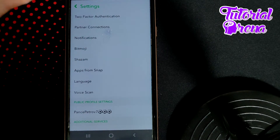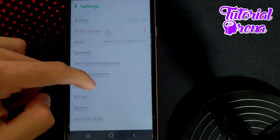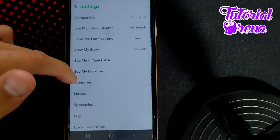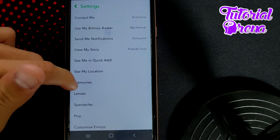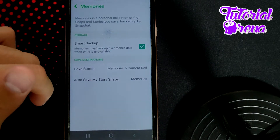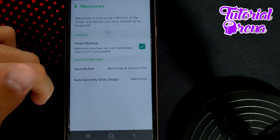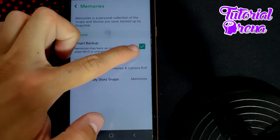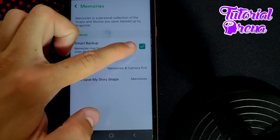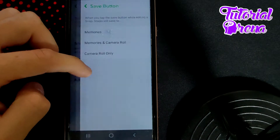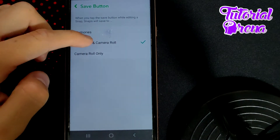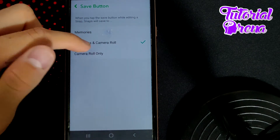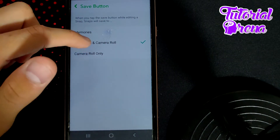These selections are important — you need to choose Memories. Once you are on it, you have all these buttons: the first one needs to be turned on, and the saving button needs to be set to Memories and Camera Roll. If it's just set to Memories, you need to switch it to the second selection.